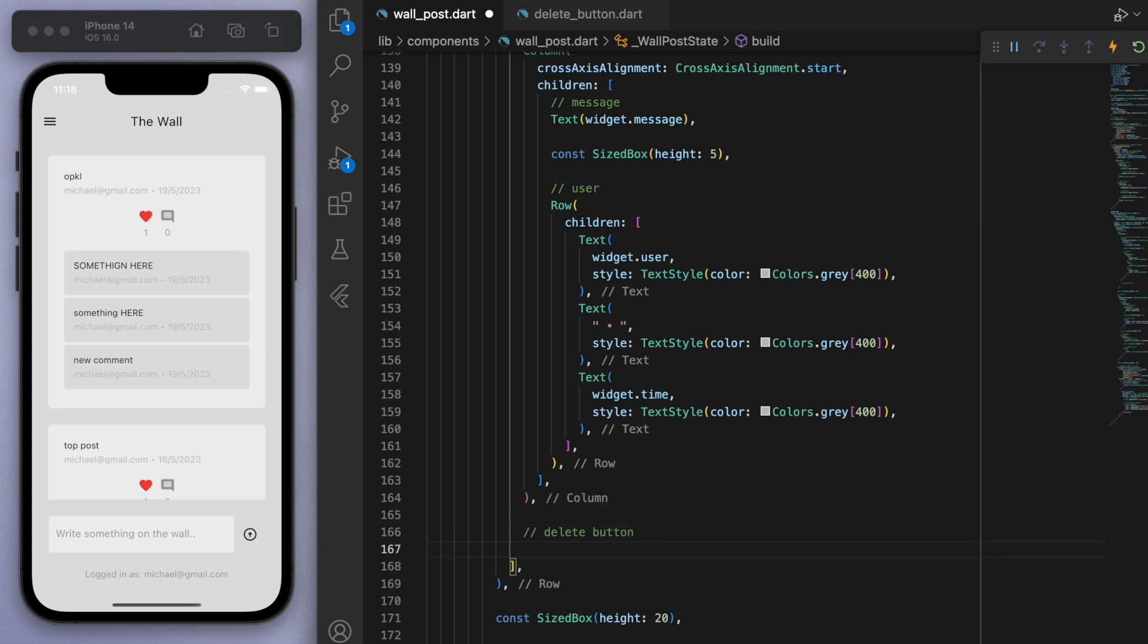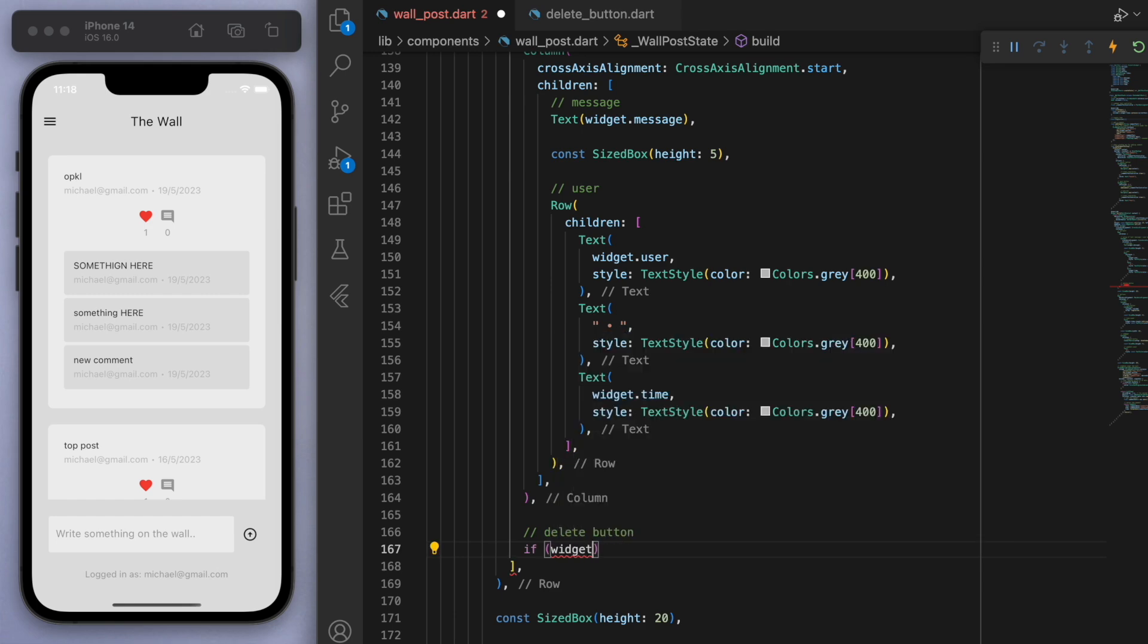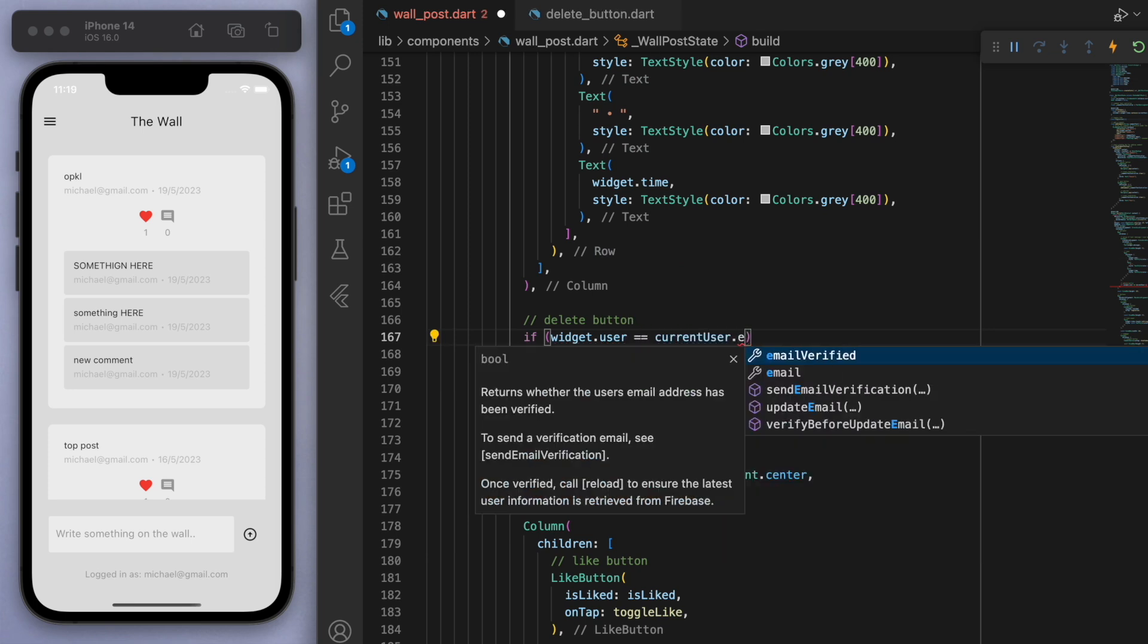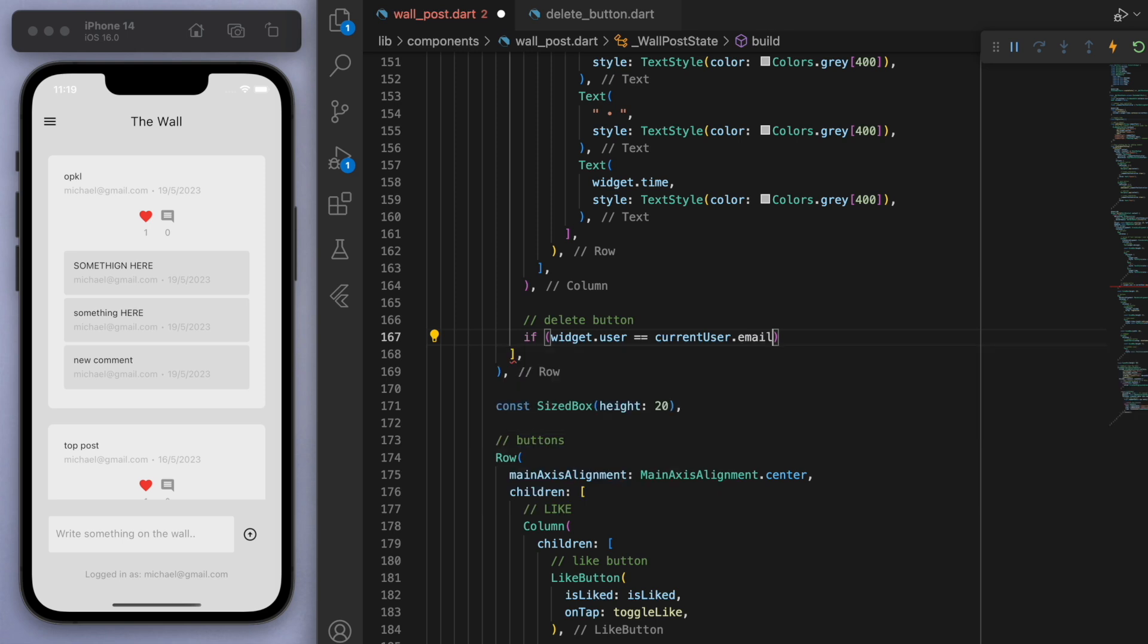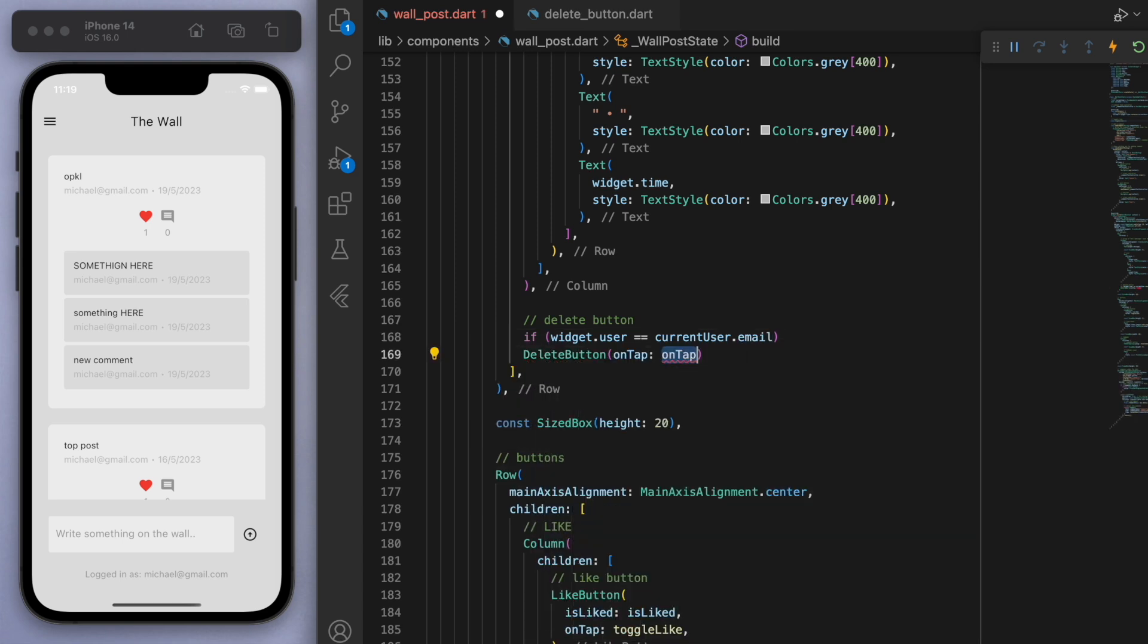Now, if you think about it for the delete button, we only want to allow the user to delete their own posts, right? Then you don't want the user to delete other people's posts. So let's do a quick if statement here and say, if the user of this current wall post is the current user that's signed in, right? If we just compare their emails, then let's show a delete button.